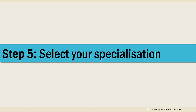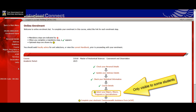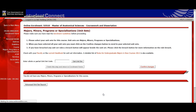The next step will only be visible to you if a specialisation is required for your course. You'll usually only have to choose one. We recommend you use the advanced search button. Choose at least one specialisation from the list available in your course, then confirm the changes and finish the step.